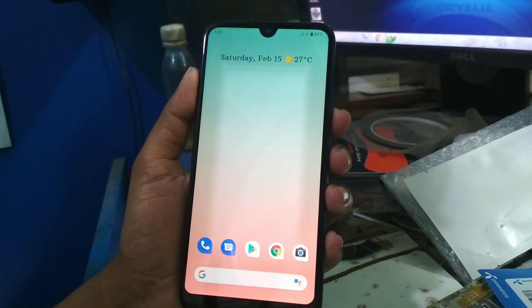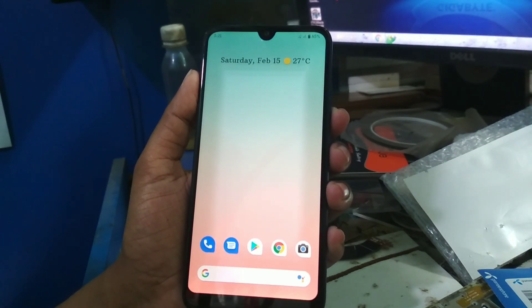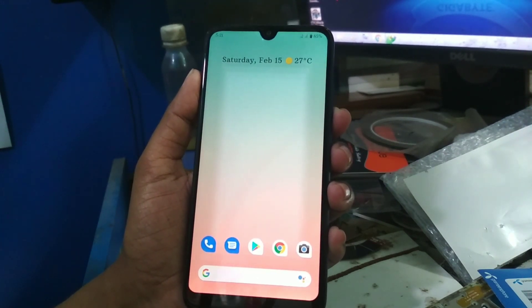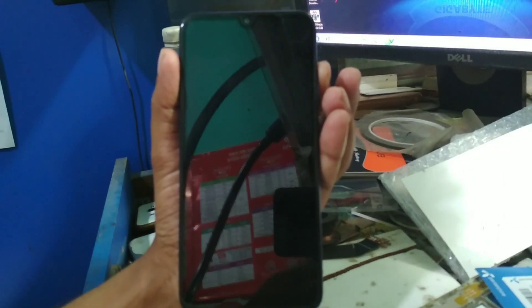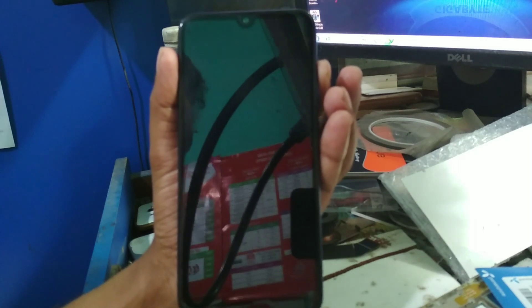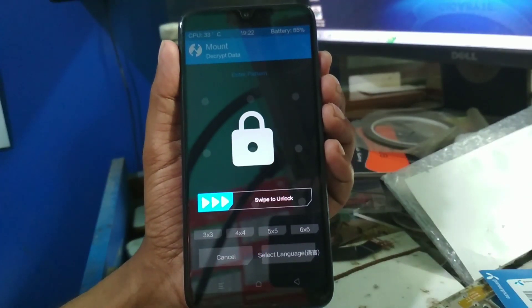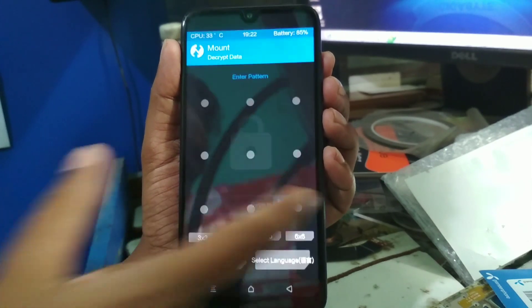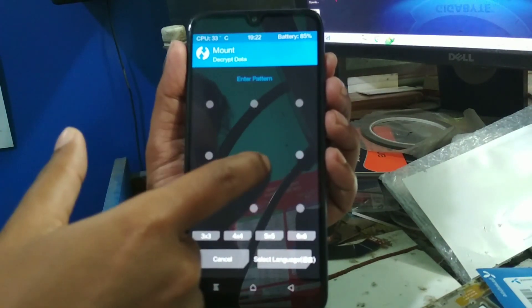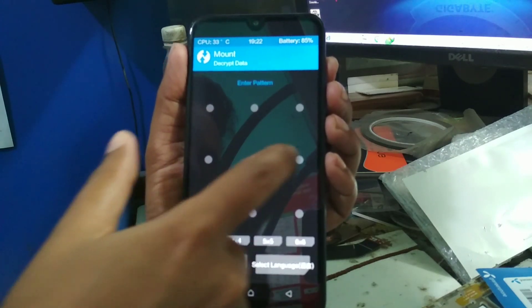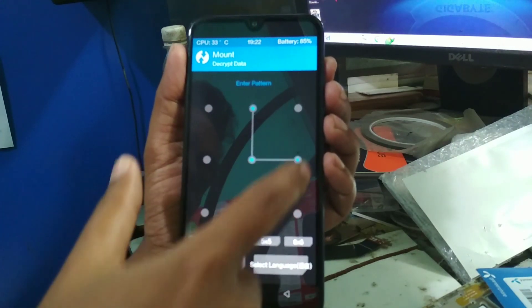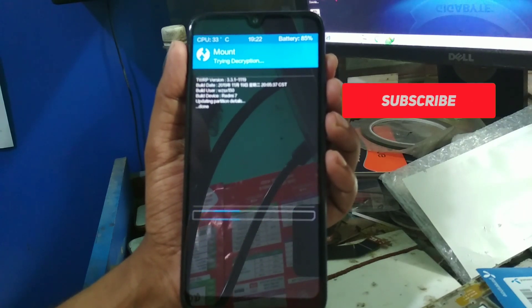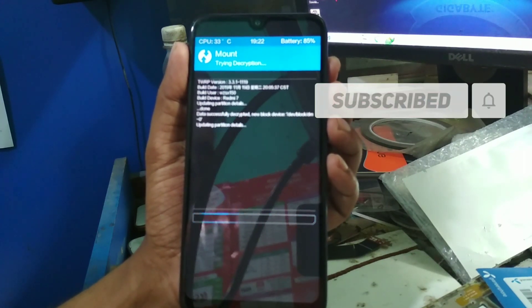So without further delay, let's get started. First of all, switch off your device and go to the TWRP recovery. When you are in TWRP recovery, draw your pattern to decrypt data. When it gets done...